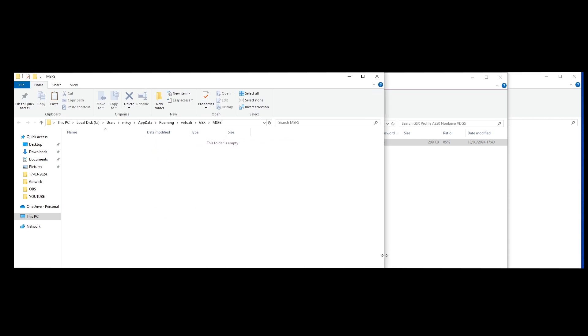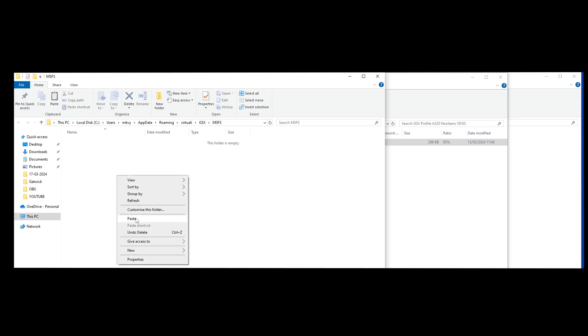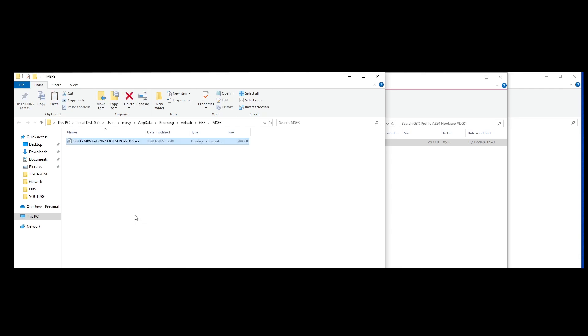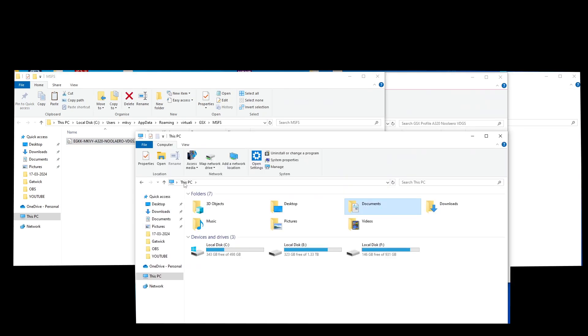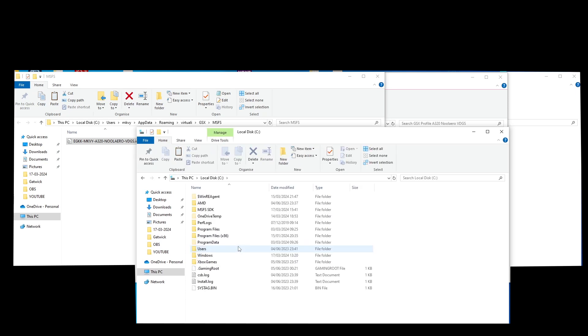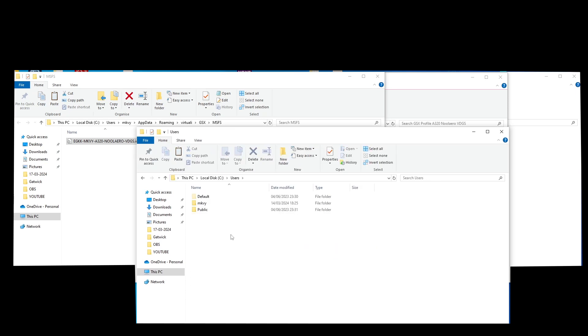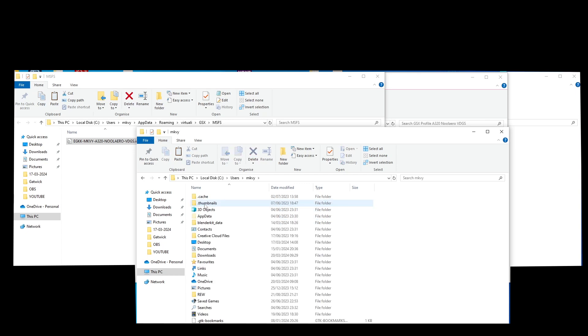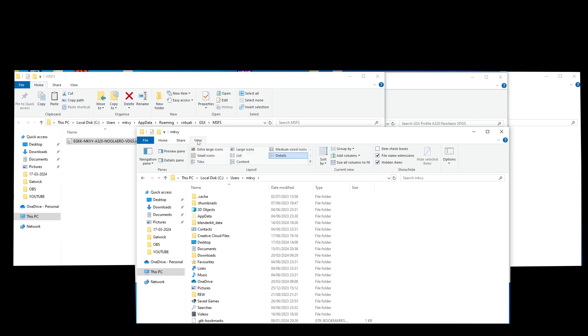So you'll see it's located on my computer - it's My PC, Local C, Users, mkvy, AppData, Roaming, Virtuali, GSX MSFS. I'm going to paste it into the folder for profiles GSX. My computer is located in C Users, name of my computer mkvy. I need to change the settings to show all hidden items.